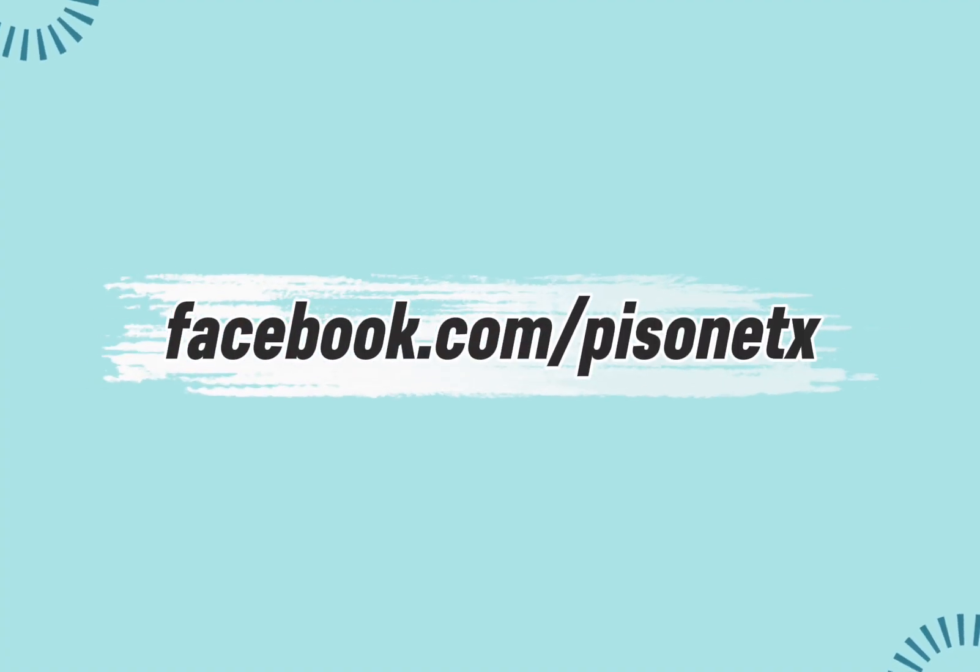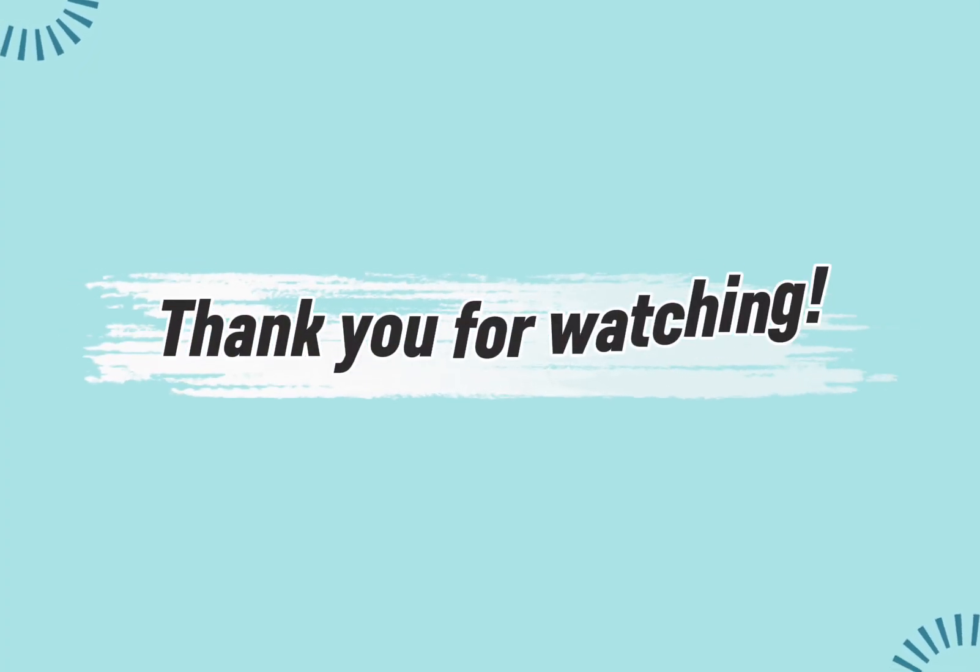That's it. You're all set up and ready to go. Don't forget to follow our Facebook page for upcoming updates and bug fixes. Thank you for watching.